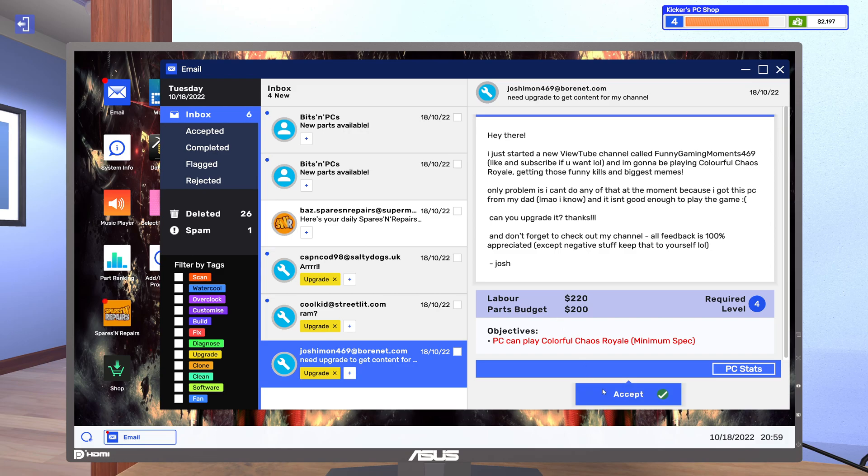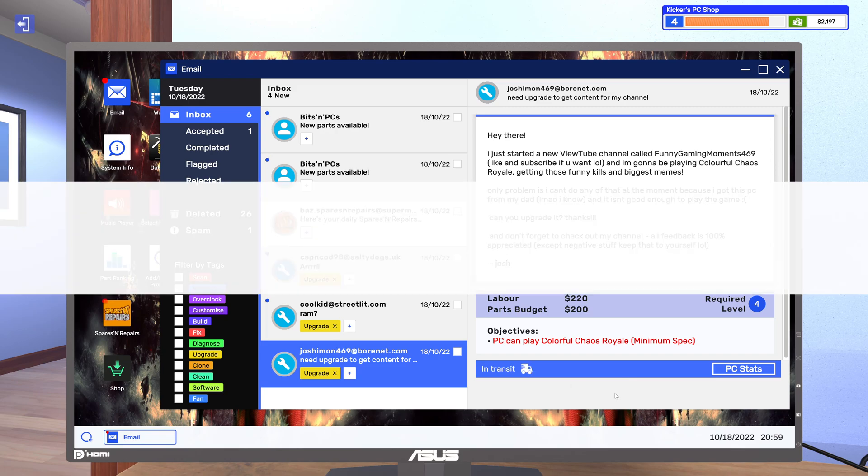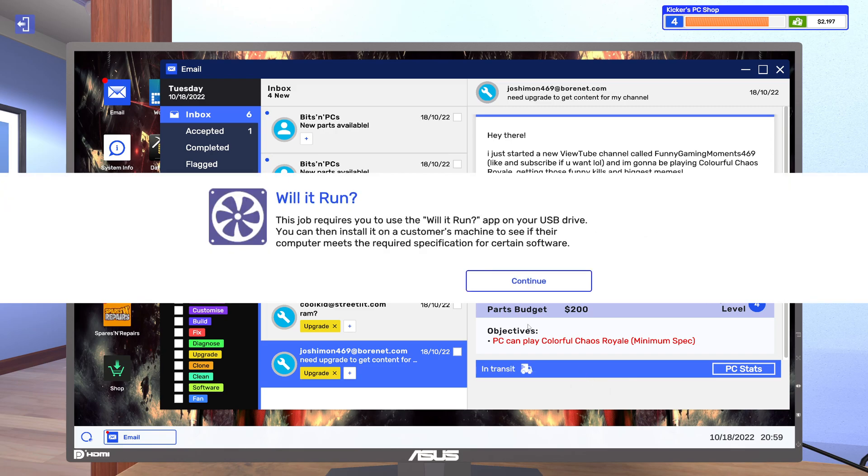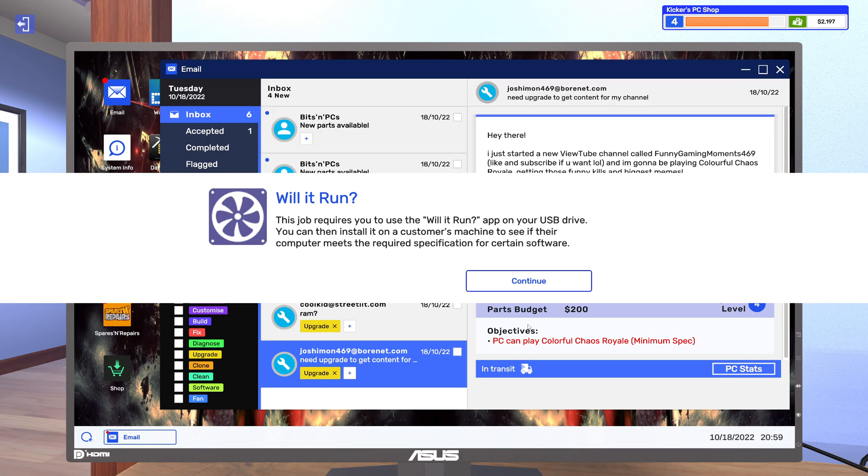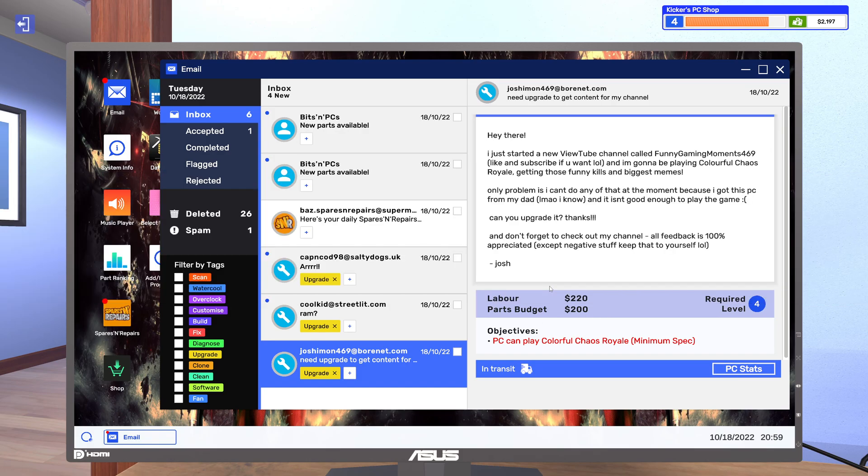Alright, so we got 200 bucks. This job requires you to use the Will It Run app on your USB drive. You can then install it on a customer's machine to see if their computer meets the required specification for certain software.